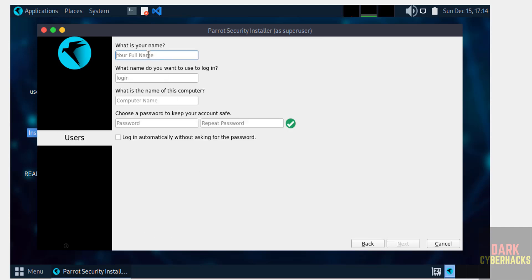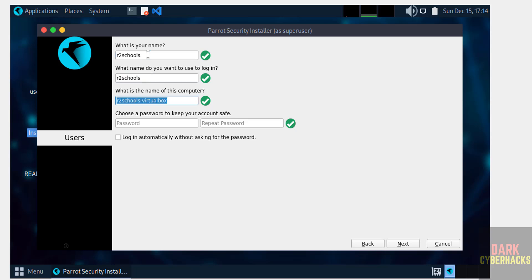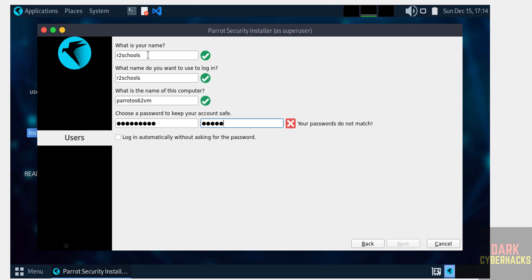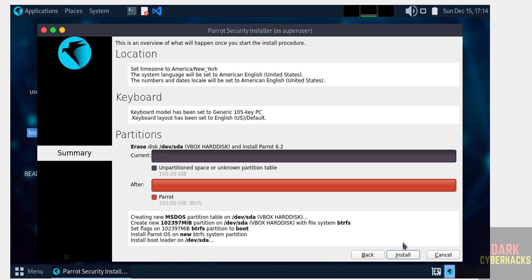Now we have to create or setup the user. I am giving user full name as R2Schools. This is the username. This is the host name or computer name. I am giving hostname as parrotOS62VM. Then provide the password for this user, confirm the same, then click Next.